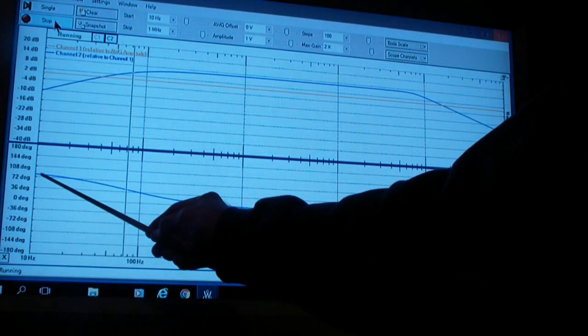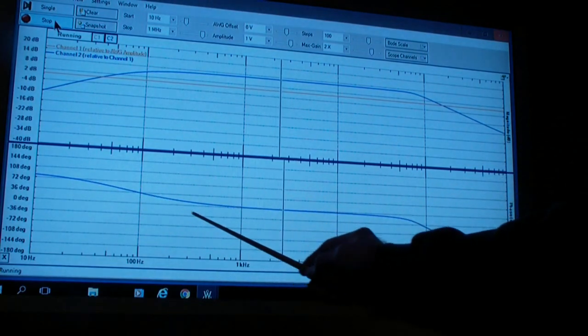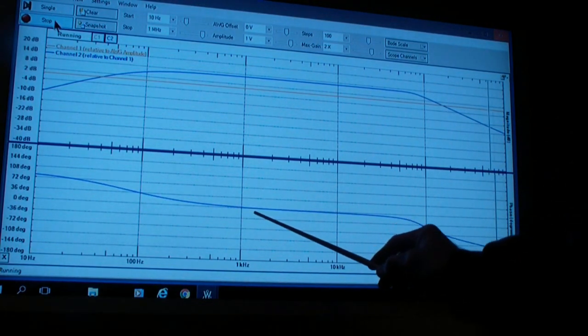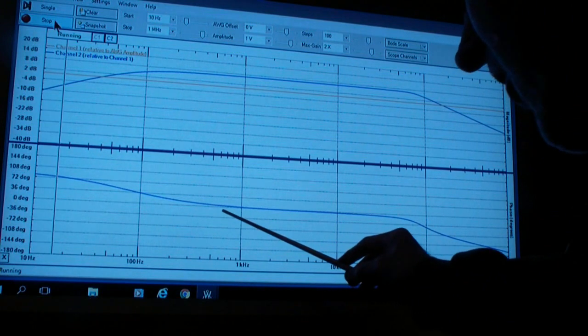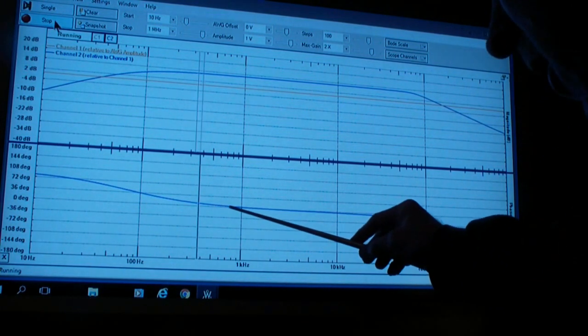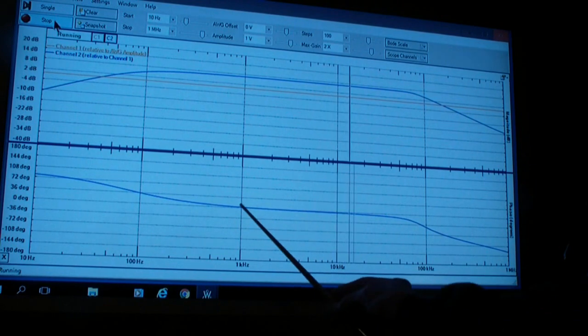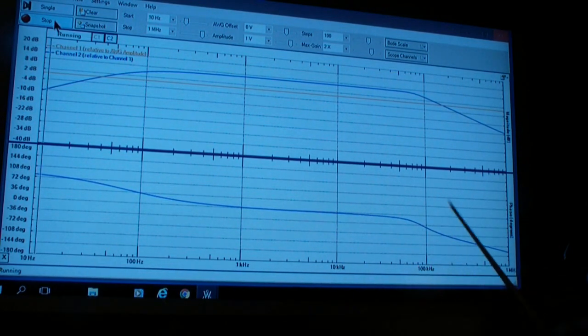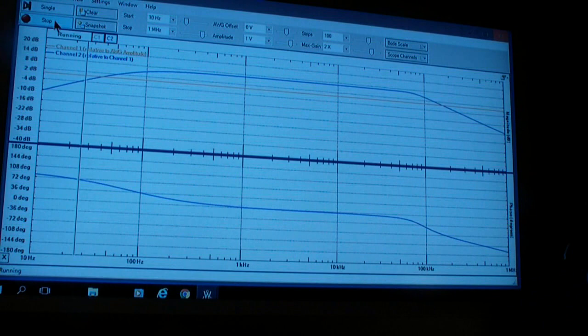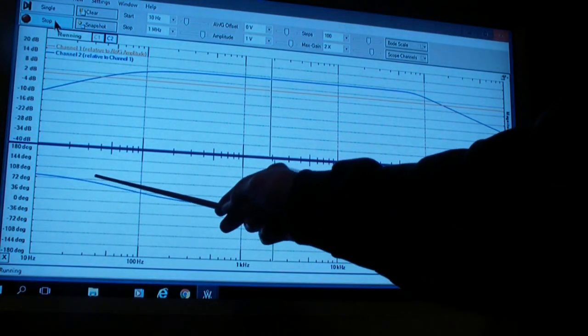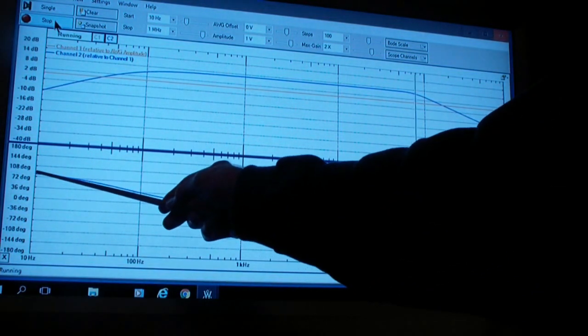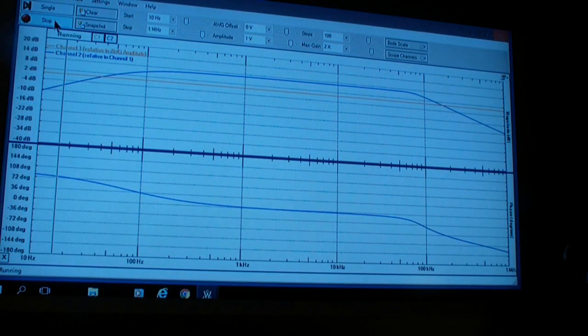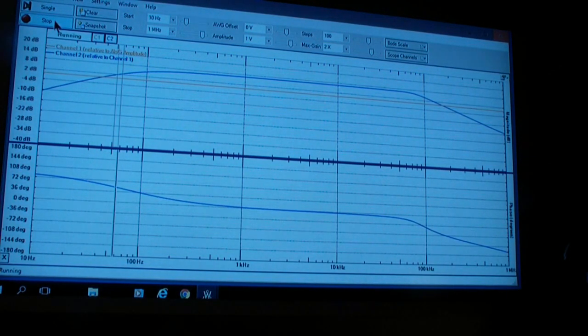Now, the phase characteristics begin to approach about zero degrees at around 800 hertz or so and remain at zero out to well beyond 10 kilohertz. The reason we have this phase characteristic—a leading phase characteristic at the beginning, at the low frequencies—is because of the input capacitor.